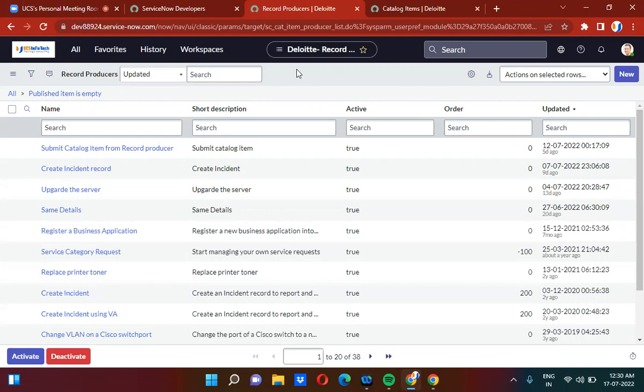Record producer is something that is used to submit task-based records. Like if you want to create an incident record, problem record, change record, or any other table record when you submit the form — you can use record producers to create those records when you submit the form.